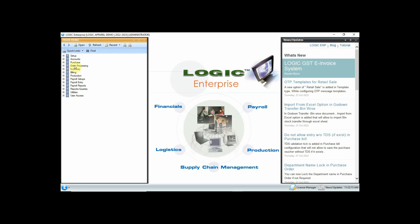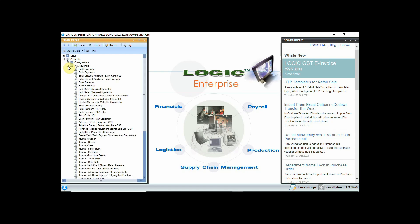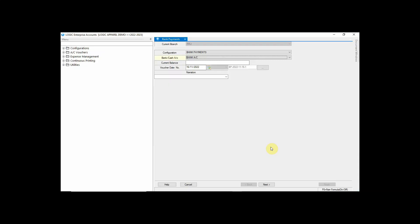Account voucher screens are easily configurable at the user's end. Each voucher can be configured differently, so choose the account voucher you want to configure.